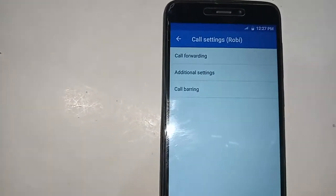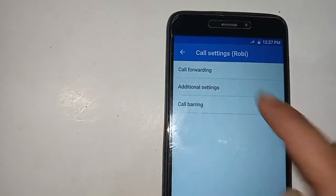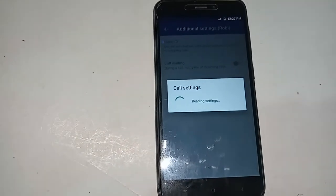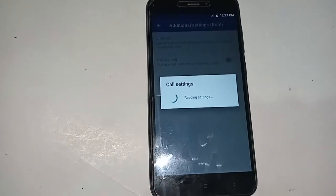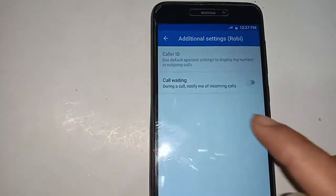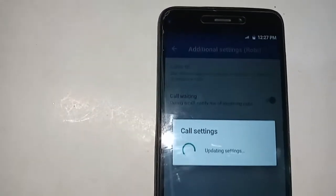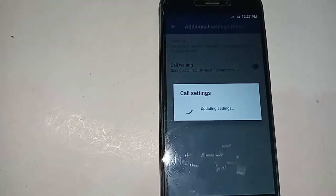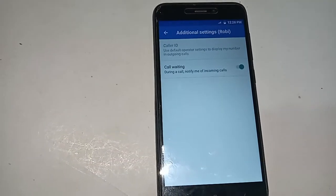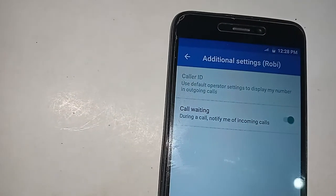Inside Call Settings, you will see an Additional Settings option. Click on Additional Settings, and after clicking on Additional Settings you will see the Call Waiting Service option. If you want to enable call waiting service, just turn on the Call Waiting toggle right here.